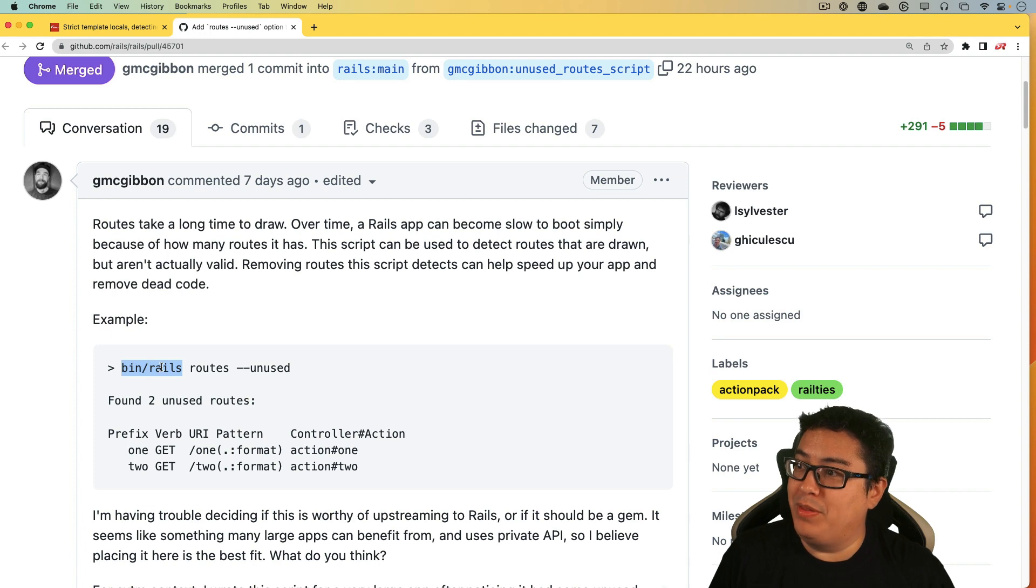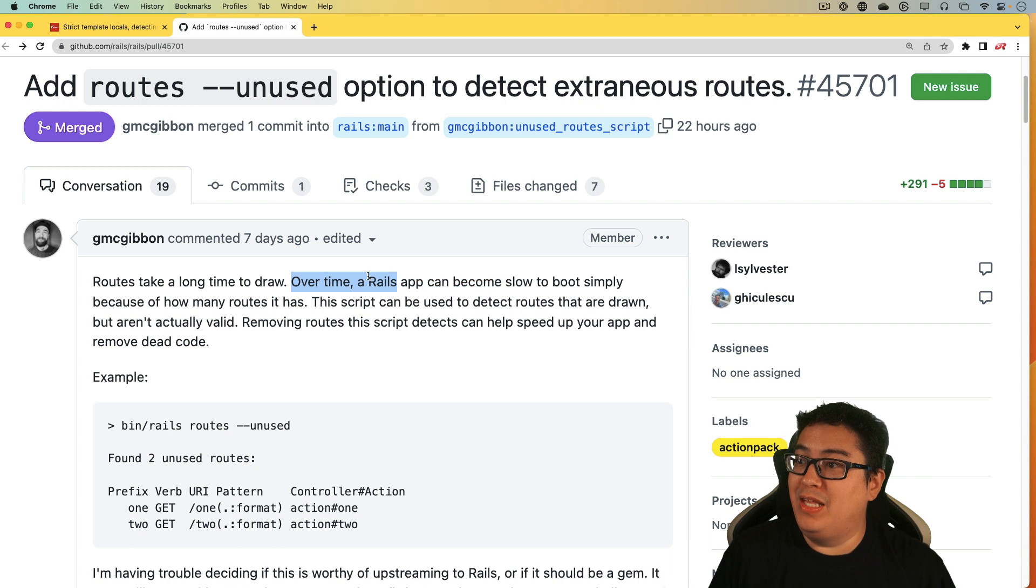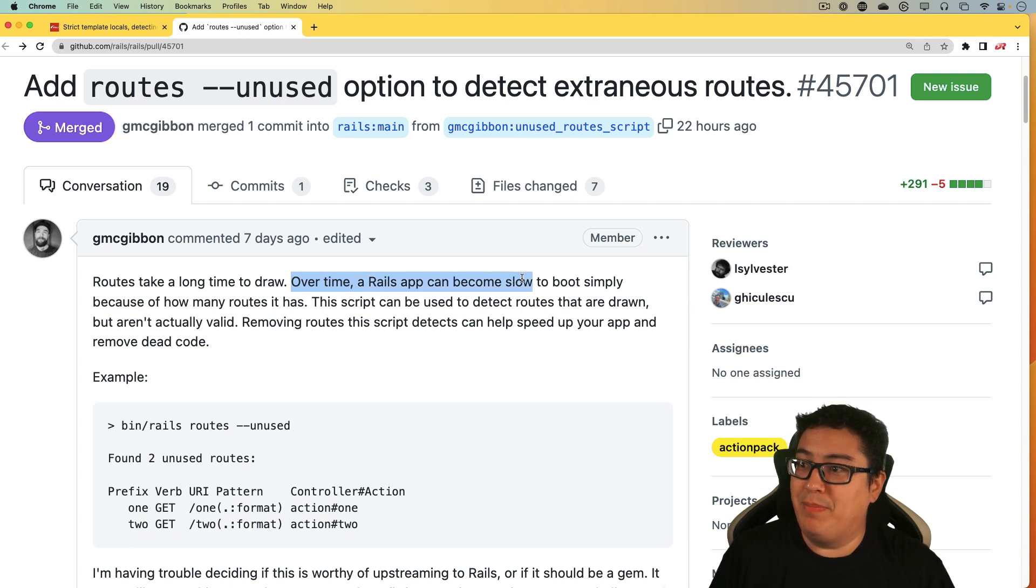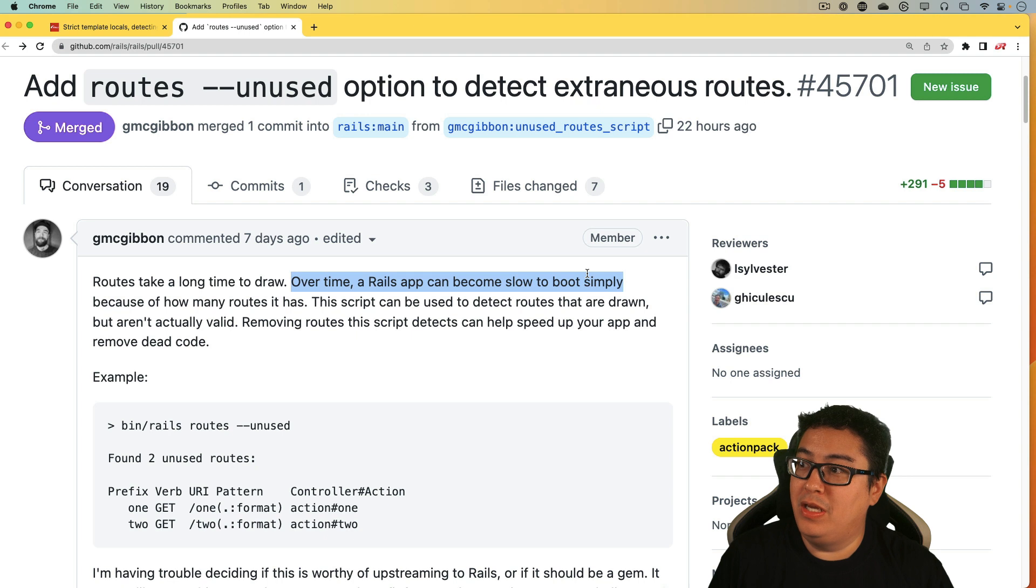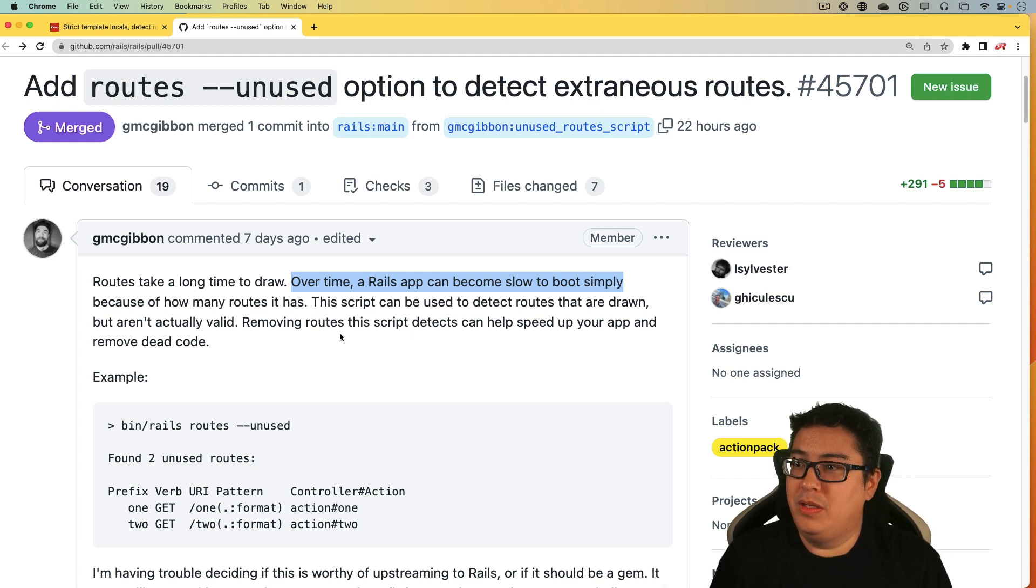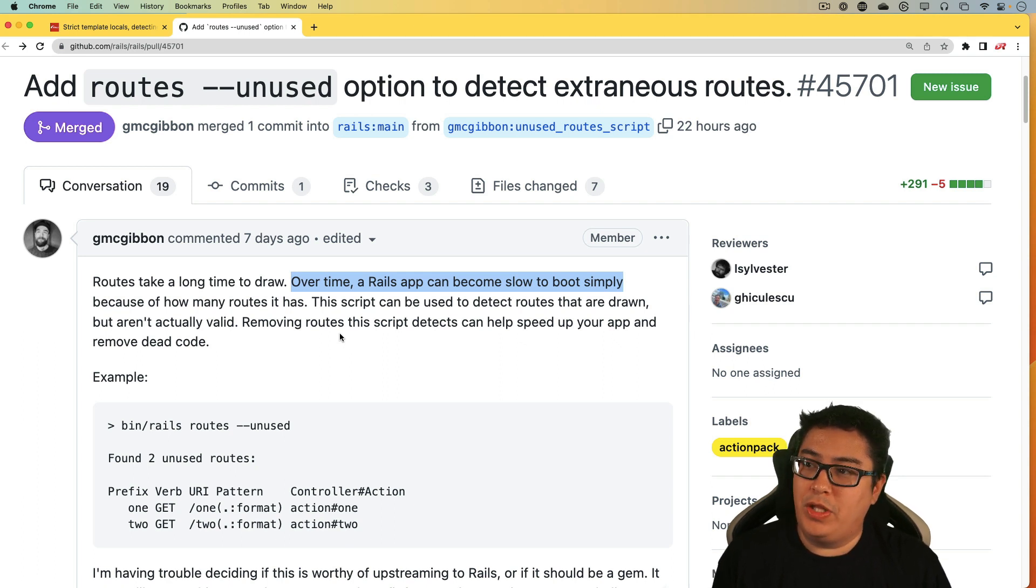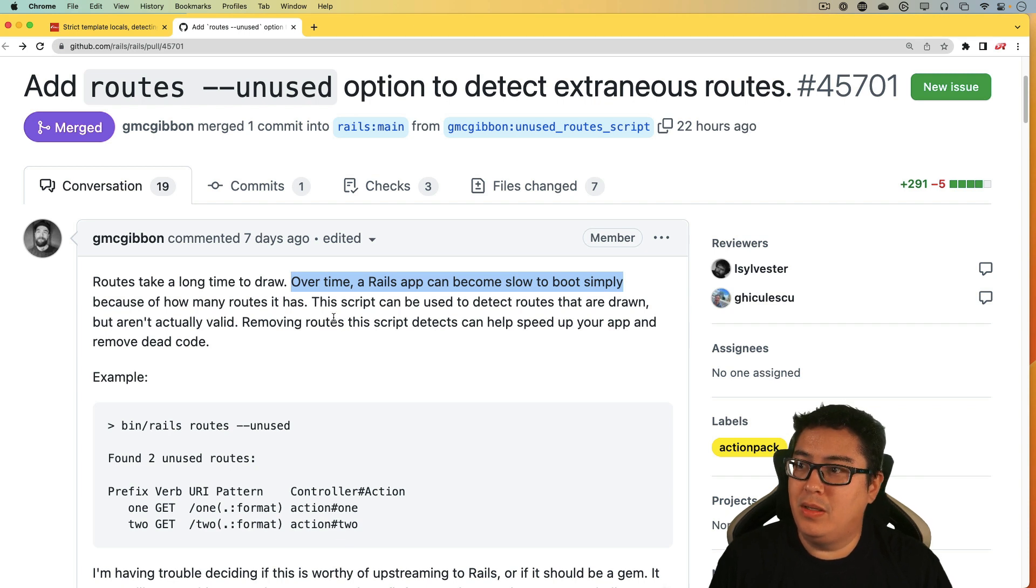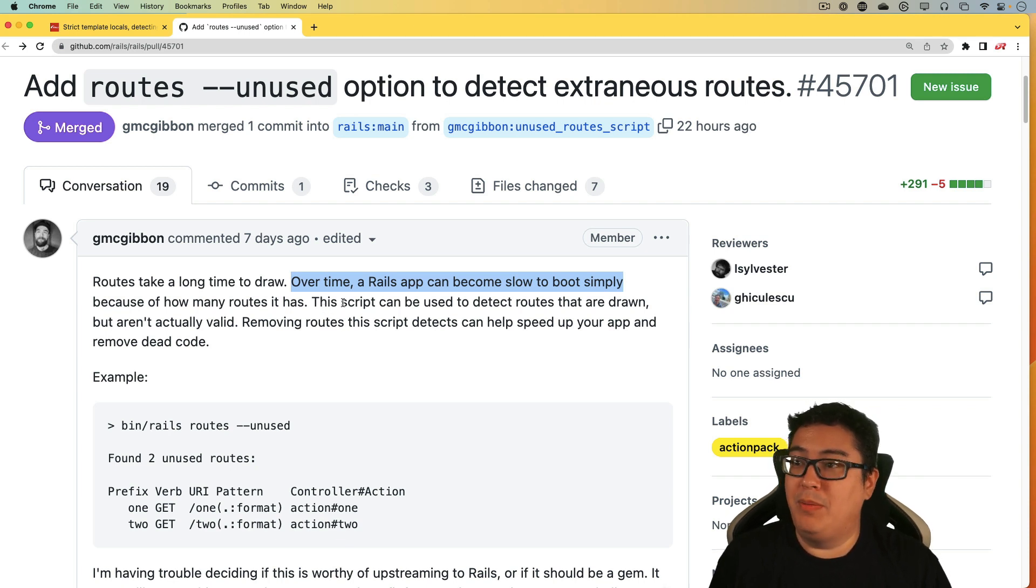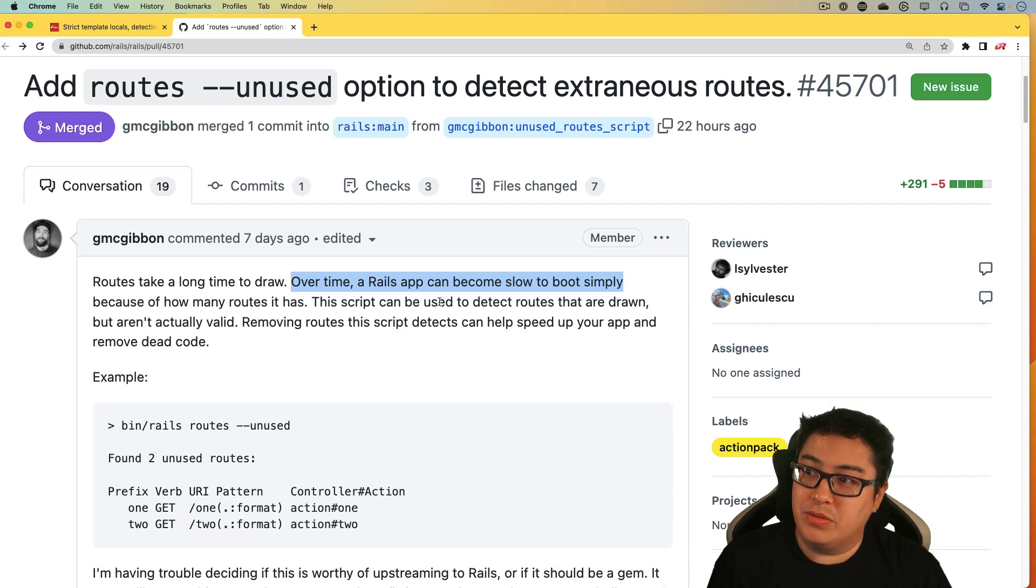And so with this new command, we would be able to run the bin rails routes, and then add the dash dash unused. And that's pretty cool because it states over time a Rails app can become slow to boot, simply because of how many routes it has. So if you've used your generate scaffold, and you have all these extra routes that you're not using, if you're only using the creator show action or something like that, then this script can help speed up your boot process just by removing those unused routes.